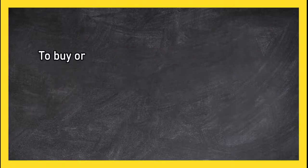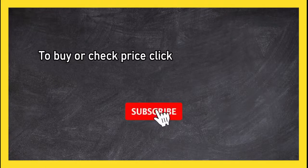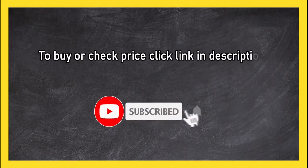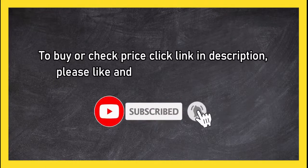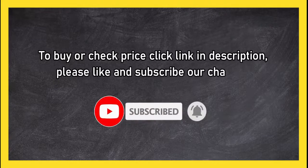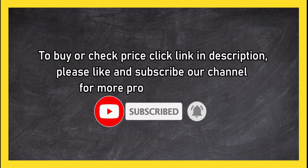To buy or check price, click link in description. Please like and subscribe our channel for more product reviews.